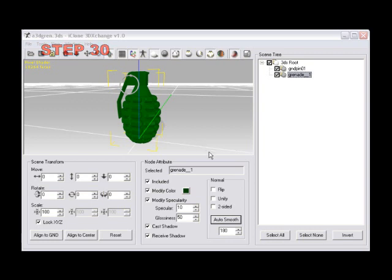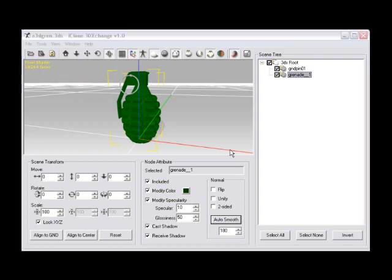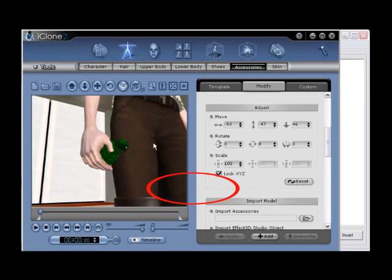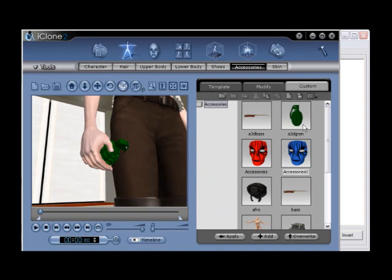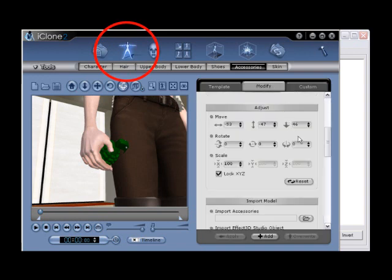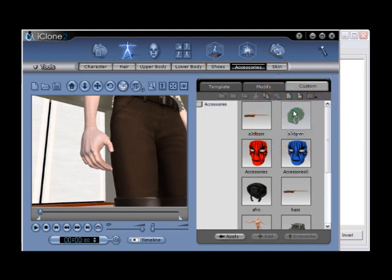Step number thirty, export or use hotkey CTRL plus E to export your new grenade as an accessory. Choose the accessory bullet point and then go ahead and click OK. This will successfully export your new accessory to your iClone accessory custom folder. Return to iClone, go to Avatar, Character, Accessories, Custom, and double click to add our new accessory in scene.